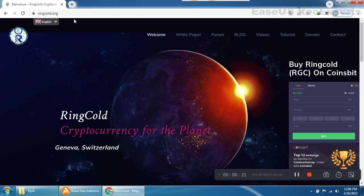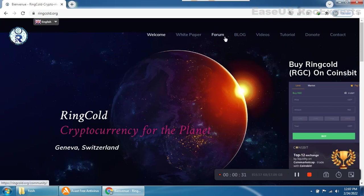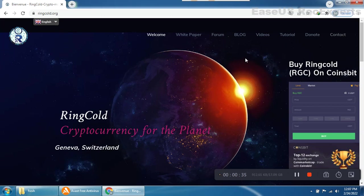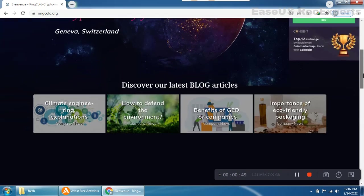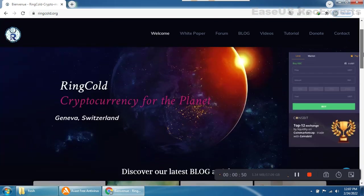This is the official website. We already talked about it in my previous video. RingCold cryptocurrency for the planet, Geneva Switzerland. It has white paper, forum, blog, videos, tutorials, donate, contact, everything. It's on top 12 exchanges by liquidity on CoinMarketCap, and you can buy RingCold RGC on Coinsbit.